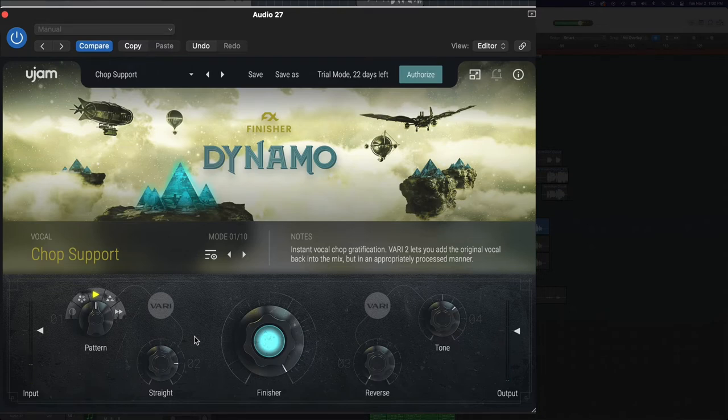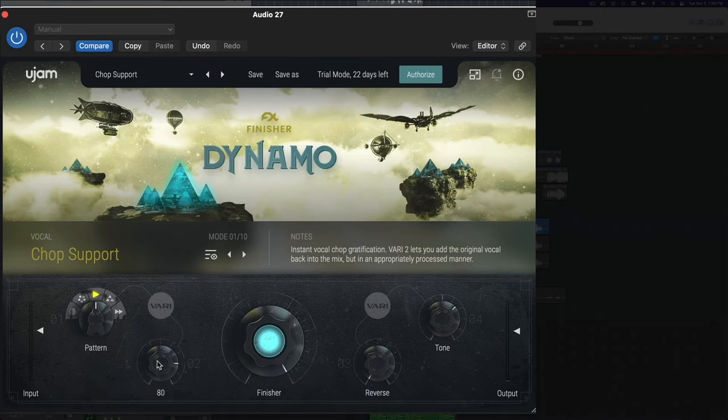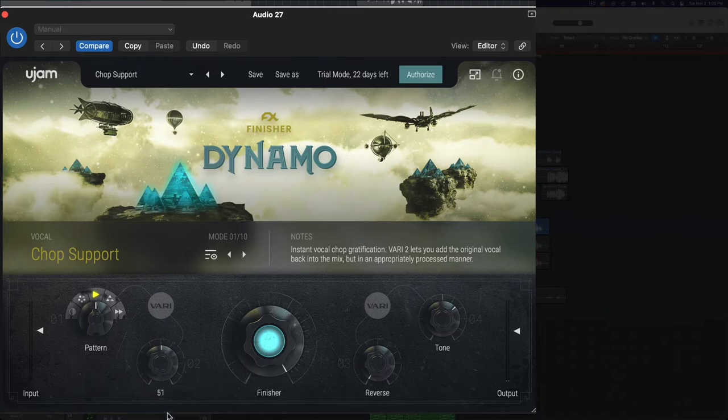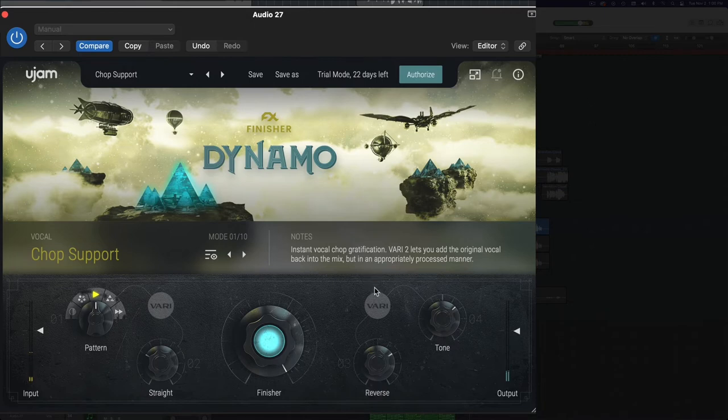So that is pretty cool. I mean you can even imagine doing automation with this. Maybe you start out with just the vocal chops and then you bring in the vocal over time behind it. So that's that. Let's listen to what the reverse does.